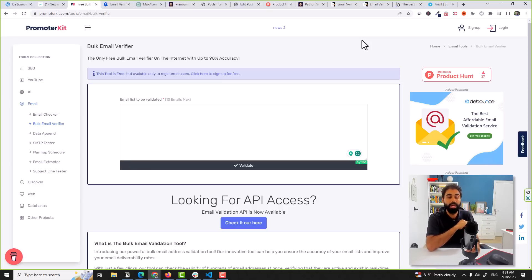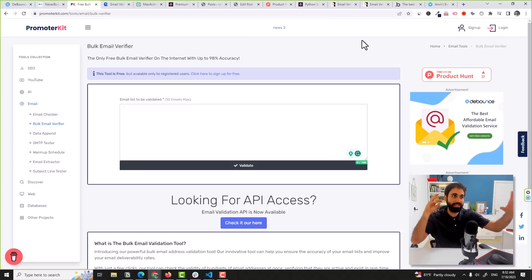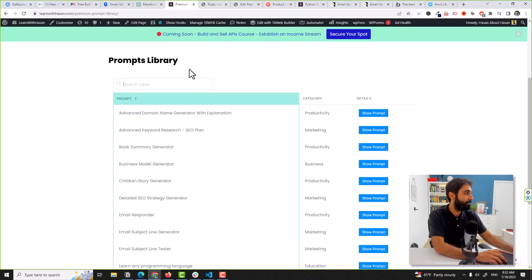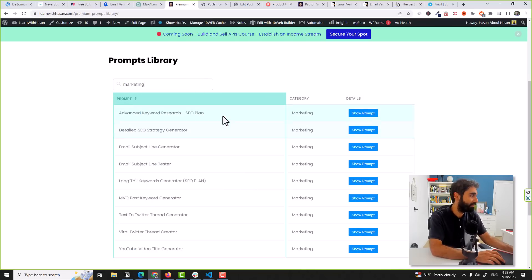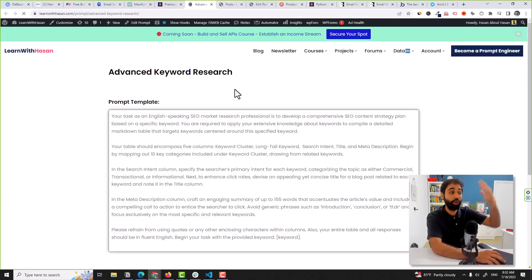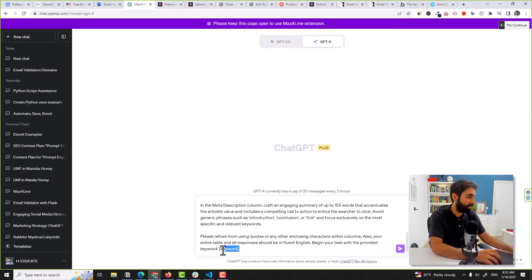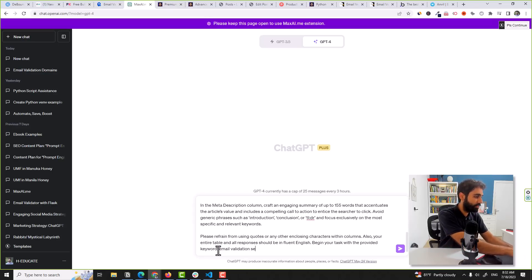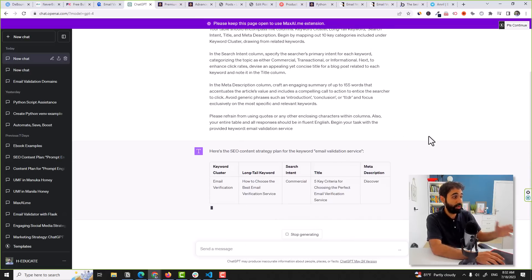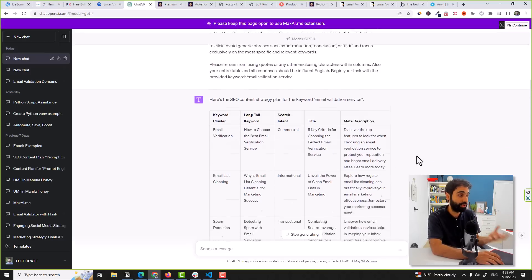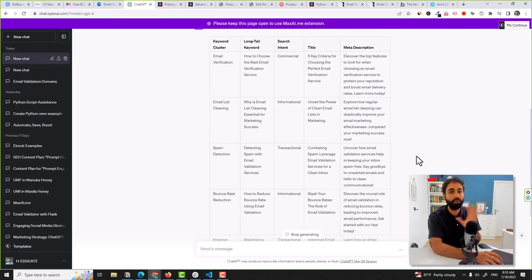Number three is SEO — I believe it's one of the best strategies, even though it takes time. Especially useful is the lean SEO technique, where you pick around 100 keywords, create a template, and fill it with blog posts quickly. Today with ChatGPT you can target a lot of keywords fast. Let me reveal another prompt from my library: the Advanced Keyword Research SEO Plan. This prompt creates an SEO plan based on a keyword, giving you a table with keyword clusters, long-tail keywords, search intent, and content strategies.